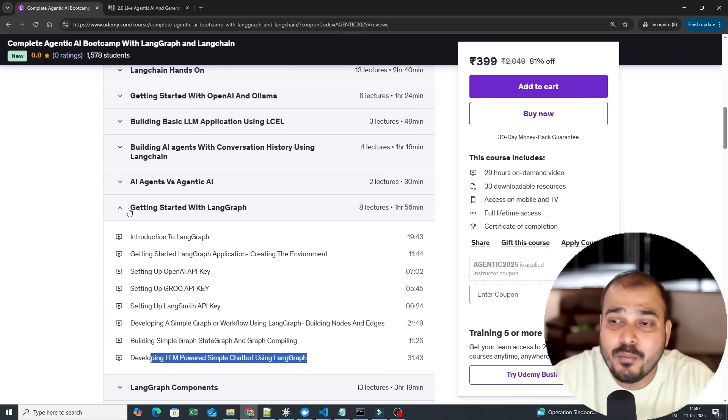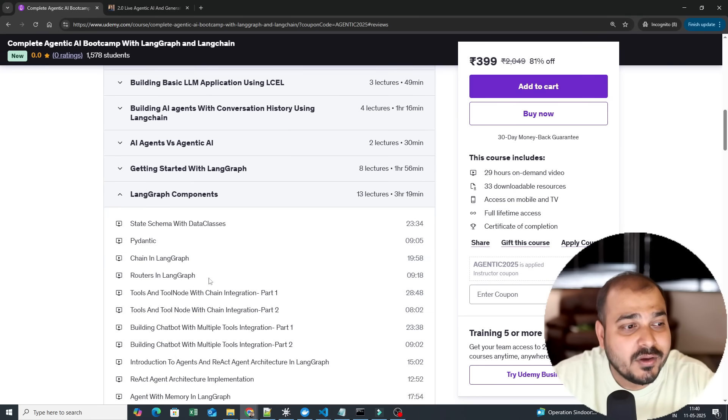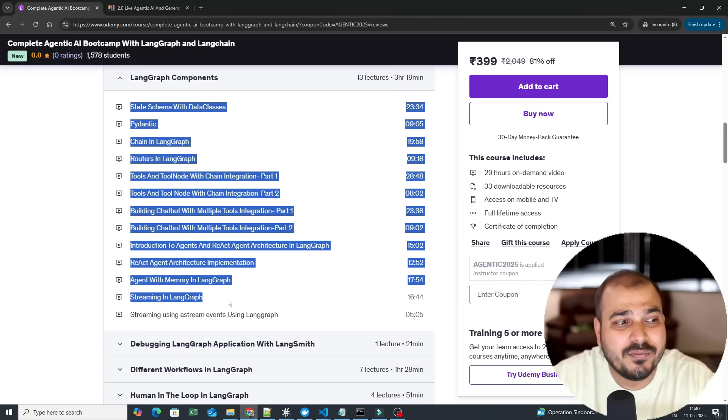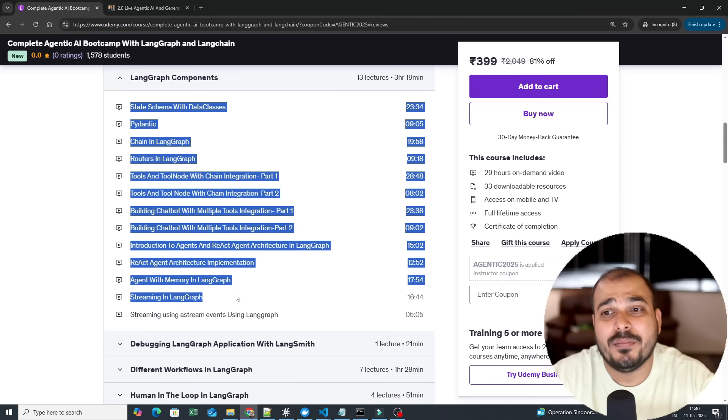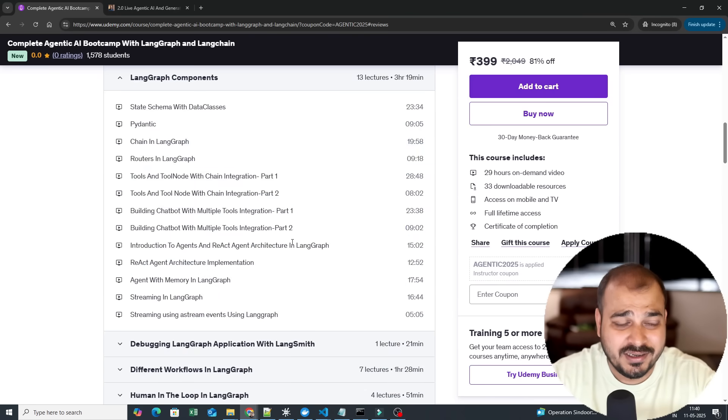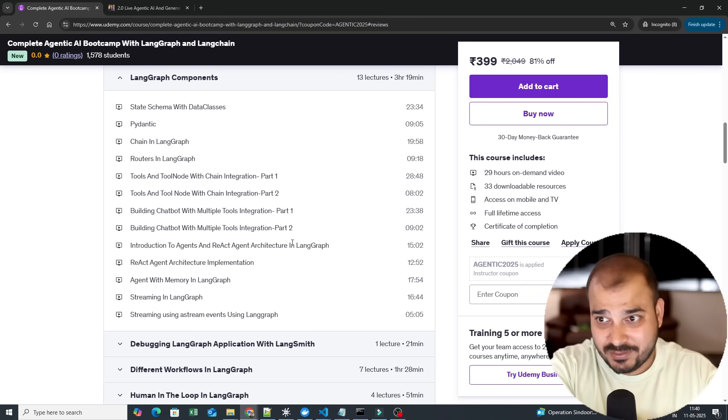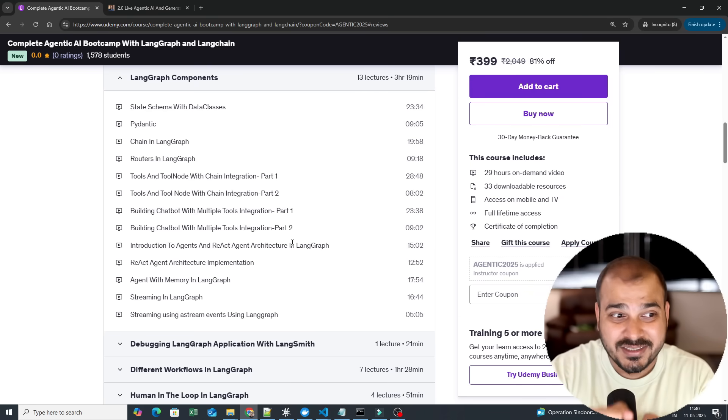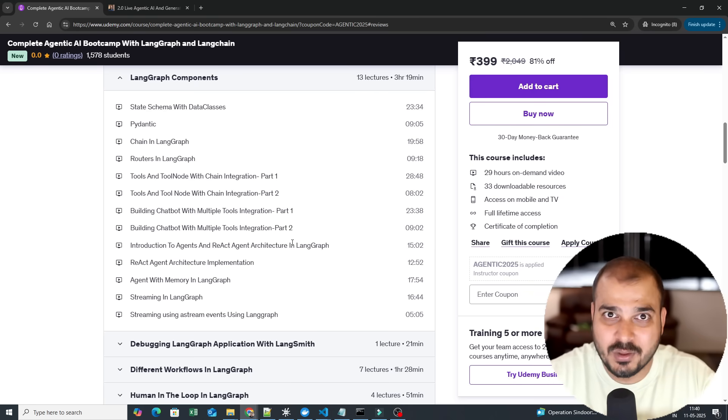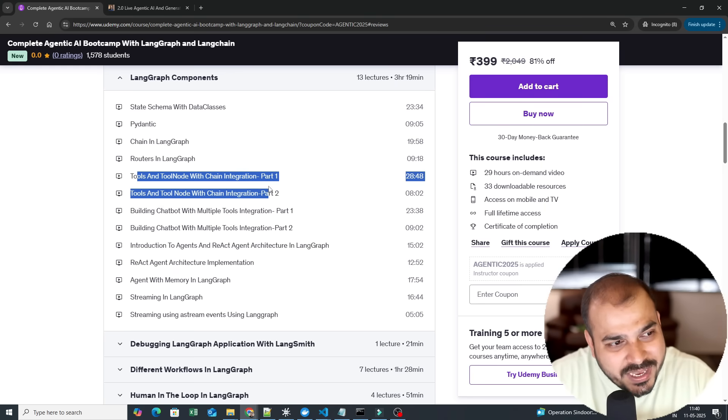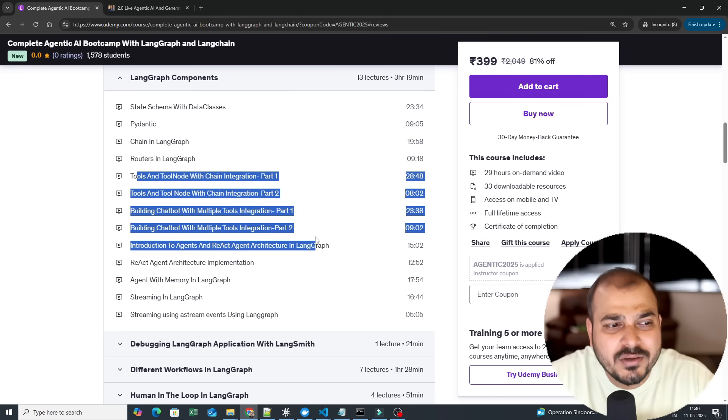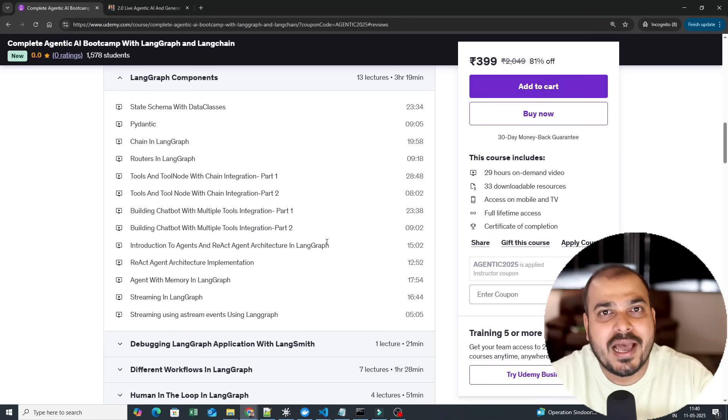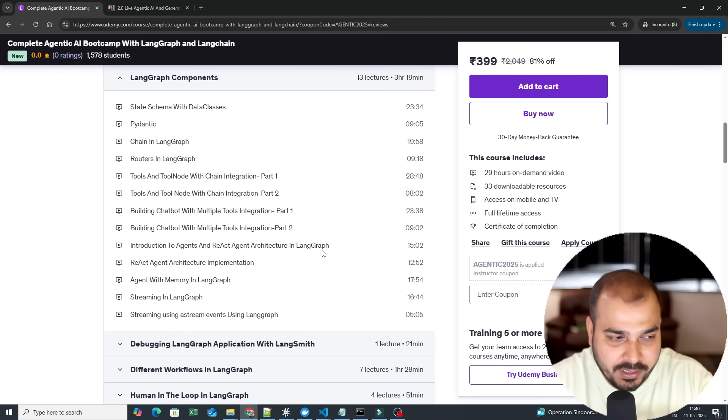Then we go ahead with LangGraph components where we are going to discuss each and every component. These components here are not just theoretical explanation but practical implementation considering specific use cases. So if you go ahead and see every video out here, you'll be able to see different use cases which will actually help you build a good strong foundation related to LangGraph.